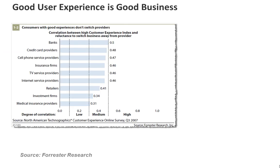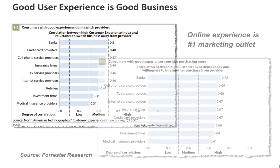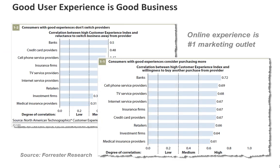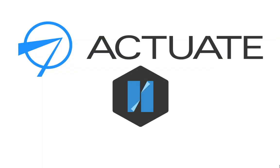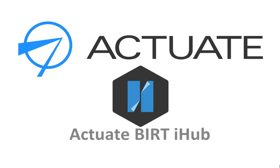Leading business firms agree that delivering visually compelling applications to their customers results in a competitive market advantage. To achieve a successful customer-facing application, the obvious choice is Actuate BIRT.